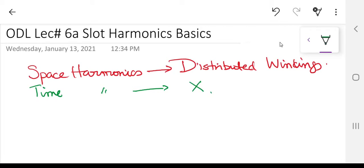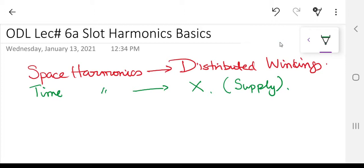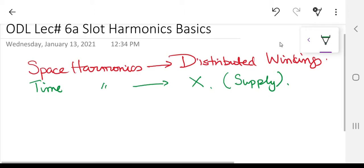One thing very important: I am not discussing time harmonics here. Time harmonics are those harmonics produced because of the supply — meaning they are inside the supply. The supply given to your induction motor or any three-phase machine is not just 50 Hz or 60 Hz; it also contains odd multiples of the fundamental frequency.